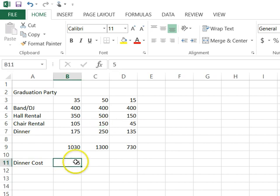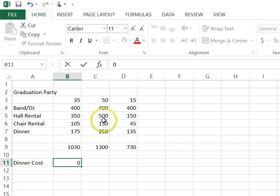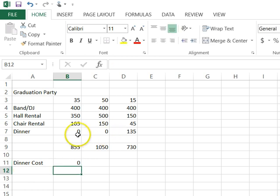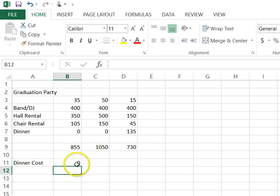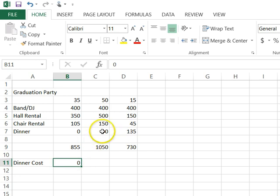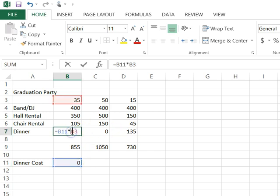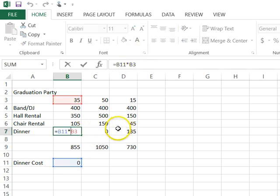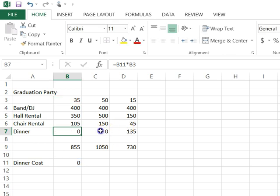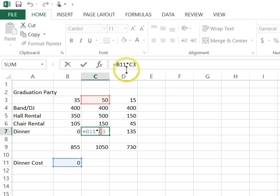And watch what happens right here for the dinner cost right here. See how that changed to zero for both of those. Now I hadn't done anything to this one, so I've got to fix that one as well. So that works really well. So I've got a formula here that's B11 times B3.